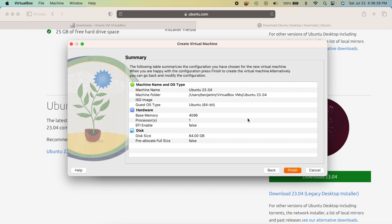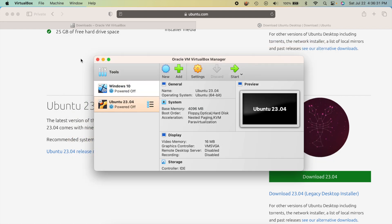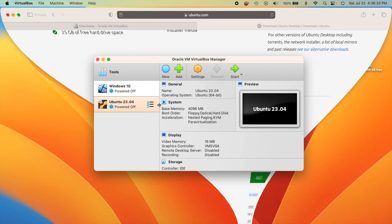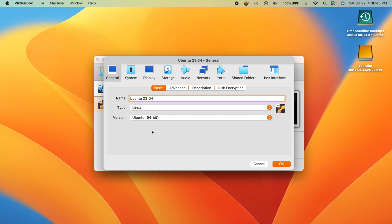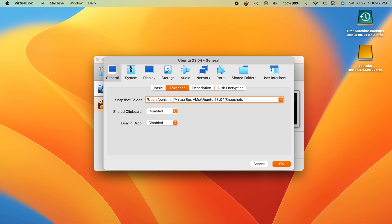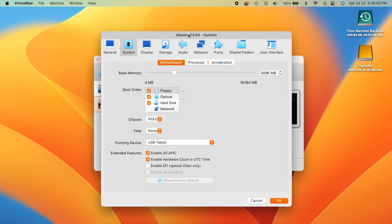Hit Next and you'll get a summary of everything you've configured. Hit Finish, and your virtual machine is created — you can see it listed on the left. Now let's adjust some settings. Go into Settings, then System, where you can adjust the RAM up or down at any time.